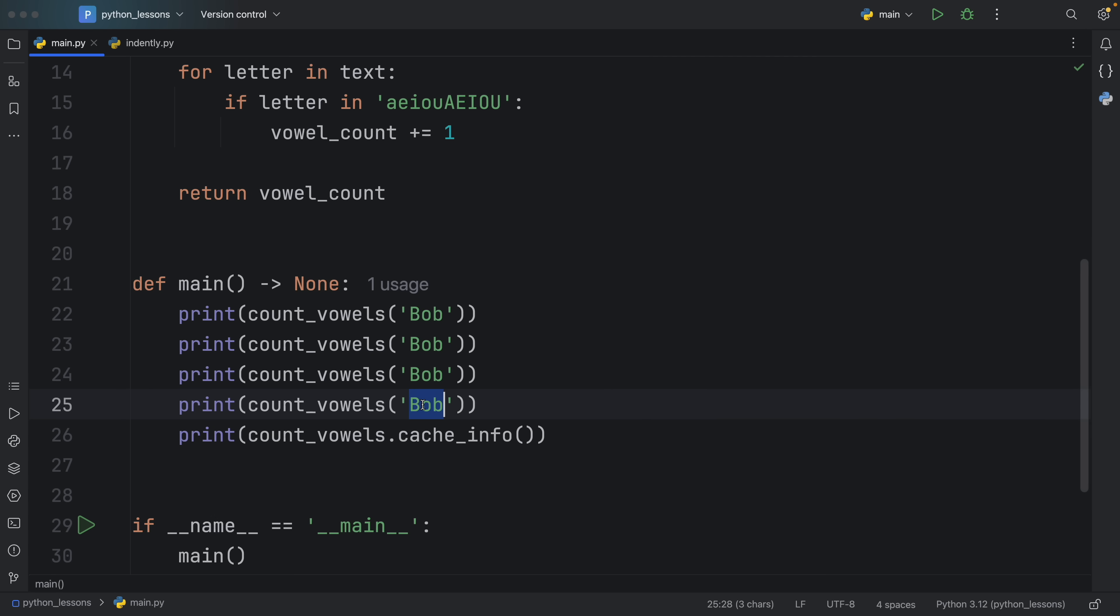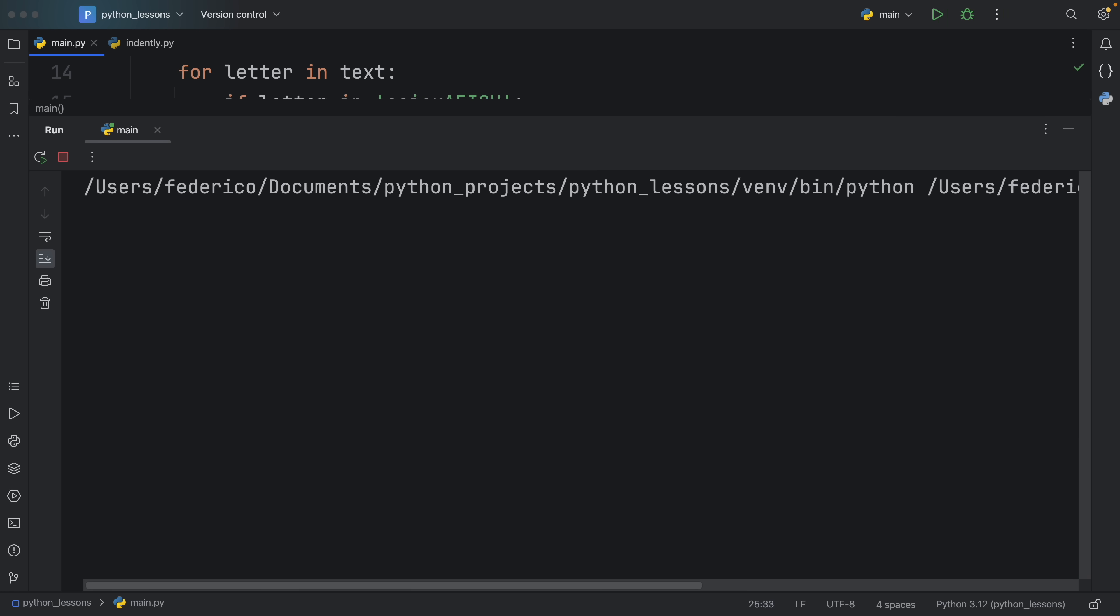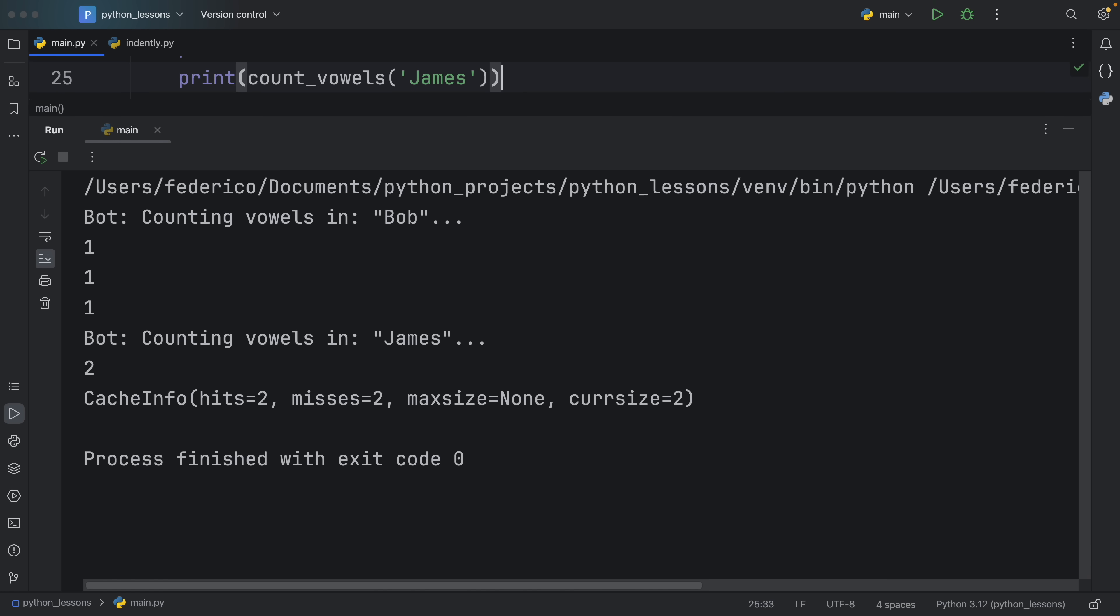I do want to mention that this is not free functionality and can lead to memory leaks in your program because now you're caching a lot of data which takes memory. So every now and then you might want to see the cache info. To do so, you can refer to the function you're using the cache on and call cache_info. To make this more interesting, I'm going to introduce James to the equation. Now if we run this, we're going to have to wait two seconds because Bob was cached but James wasn't.